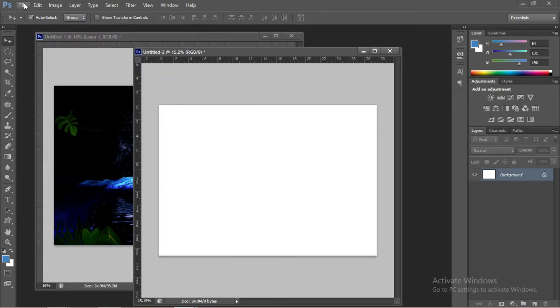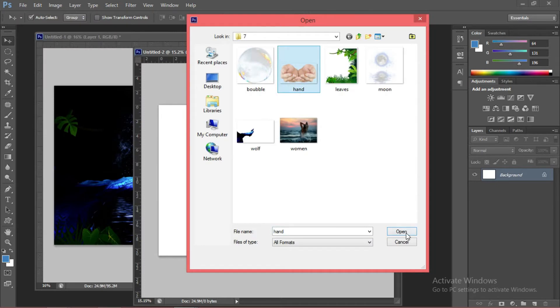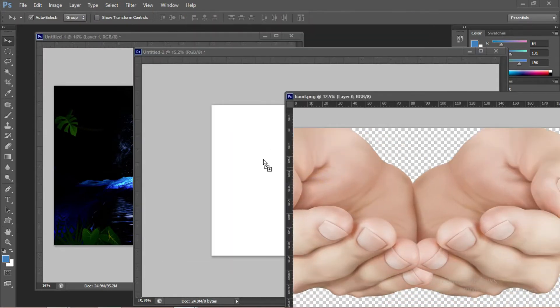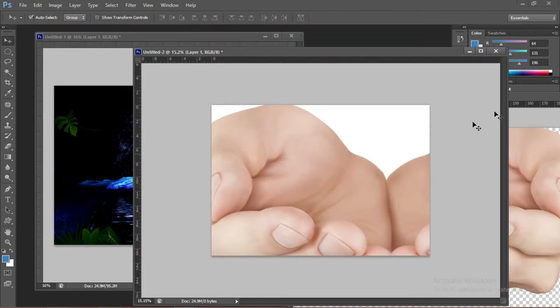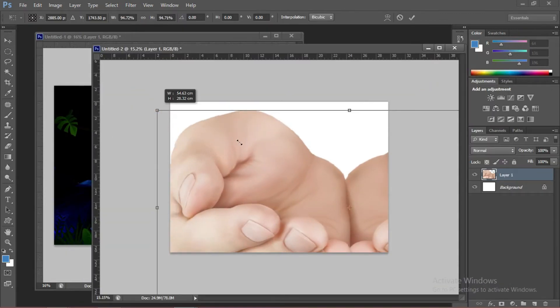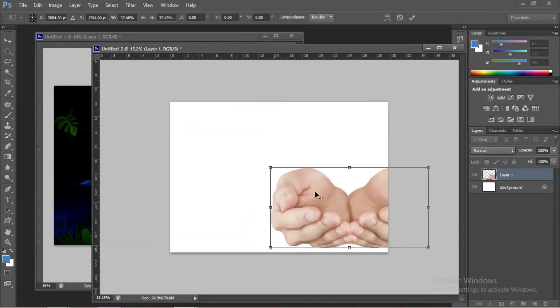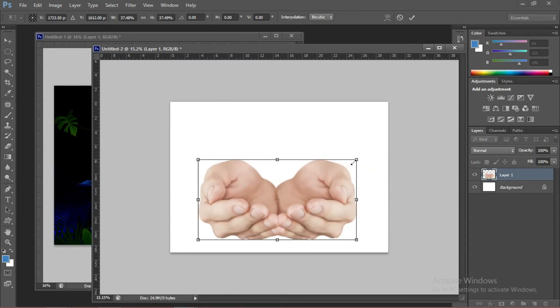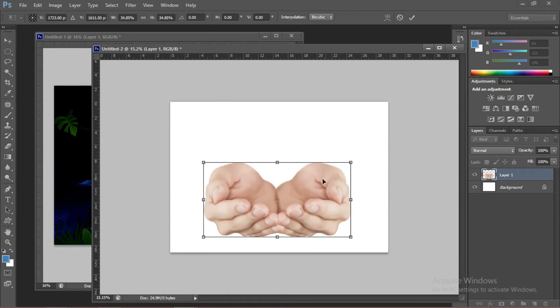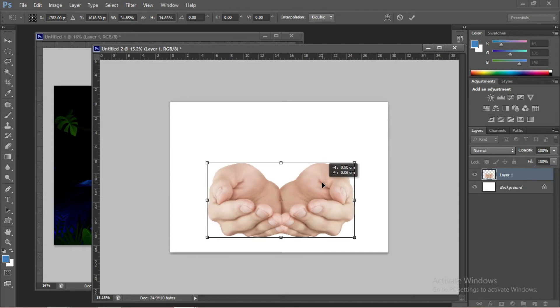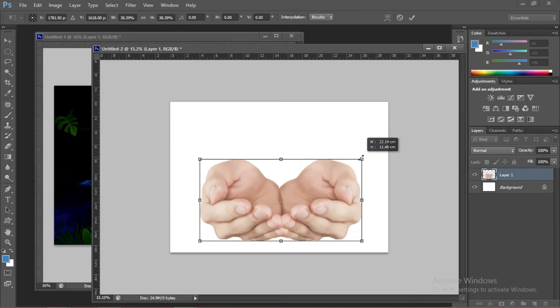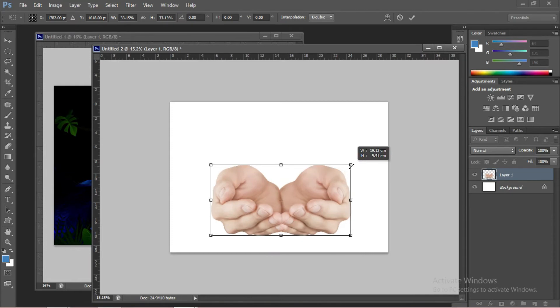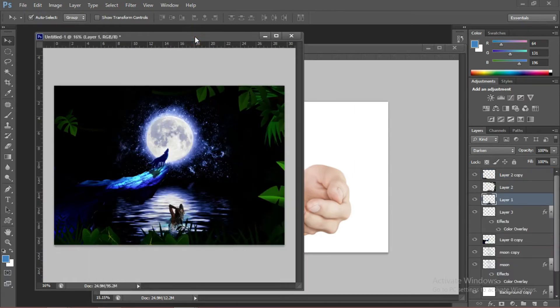Now we're going to add another picture. Go to File. Drag this to the new composition that we just opened. We can close this one out. Now go back to the main composition.